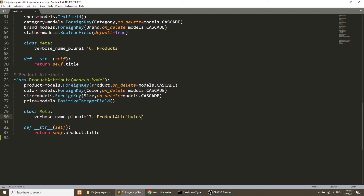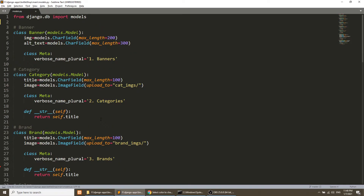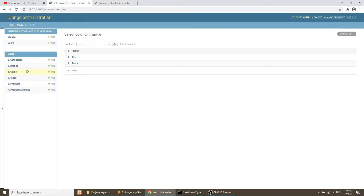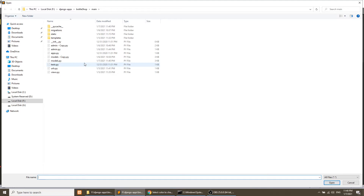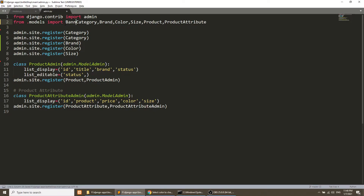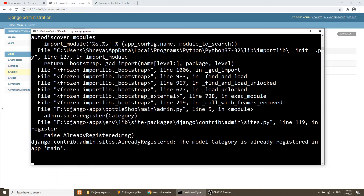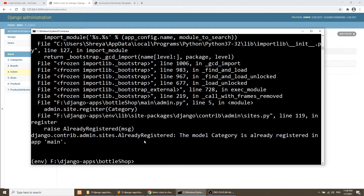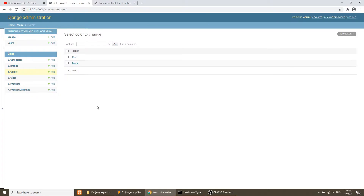After refreshing the server we can see the models — Banner, Categories, Brands and so on — all appearing in order. We also notice Banners was not showing because it hadn't been registered in admin.py, so we import it and register it. After restarting the server and refreshing, Banners, Categories, Brands and all models appear in the correct order.